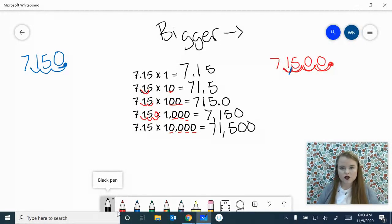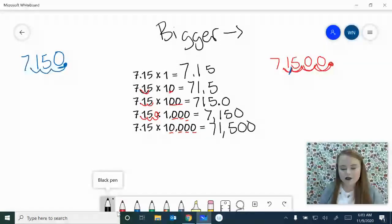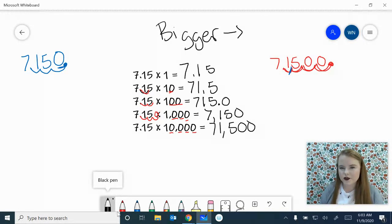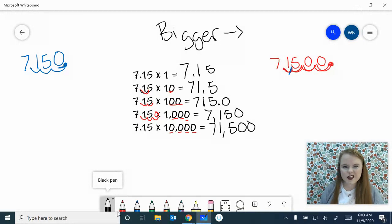Now you should see a pattern here. Let's look at it: 7 and 15 hundredths, then 71 and 5 tenths, then 715, then 7,150, then 71,500. Think about the pattern that you might see because we're going to discuss a little bit more of that later.